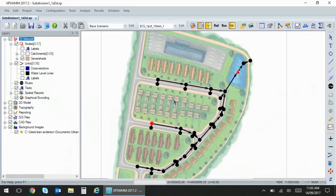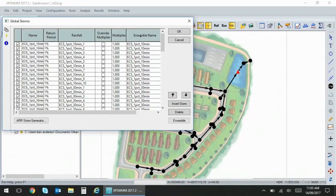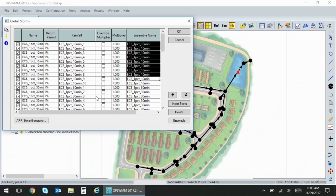Jumping into the interface, if I go to the global storms list you'll see we've got a new ensemble names feature and this lets you group your storms and run results on that set of ensembles.